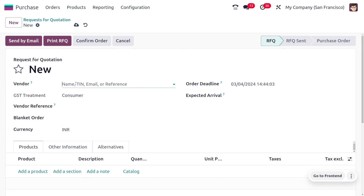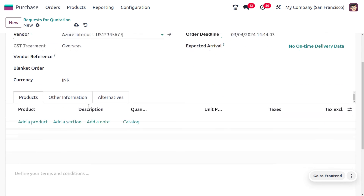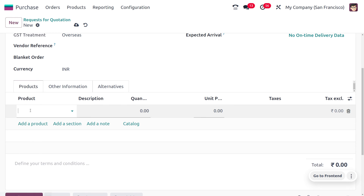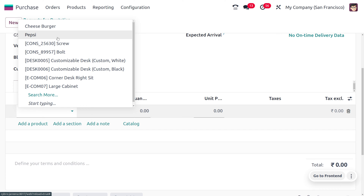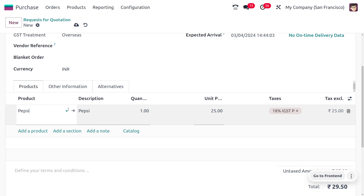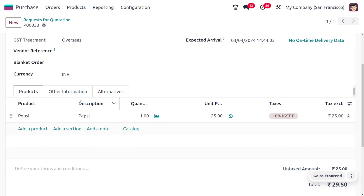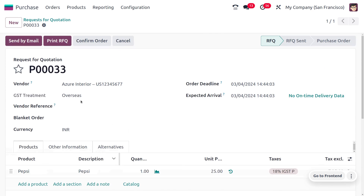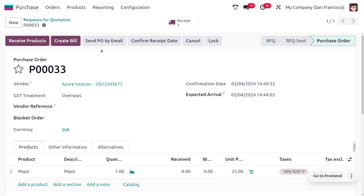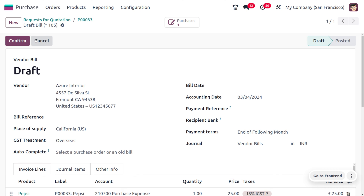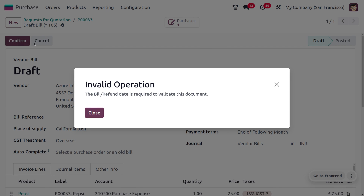Now let's create an RFQ for these products. Let's create a new RFQ for Pepsi, choosing the vendor Azure Interior — a reliable vendor known for high quality products. We select Pepsi, which has the bill control policy of Ordered Quantity. Once we confirm the order, we can create a bill for the product even without having received the item into stock.